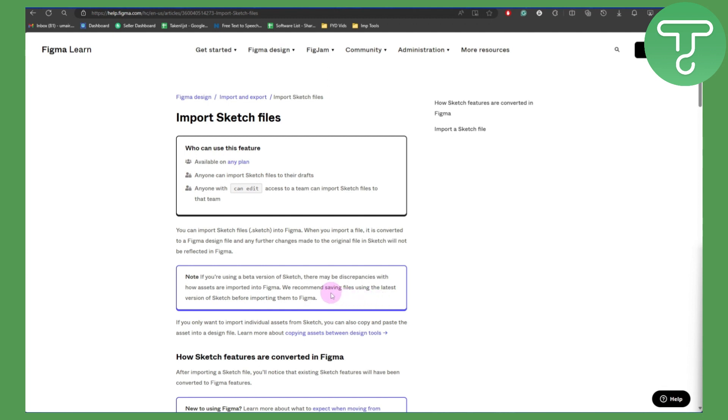If you only want to import individual assets from Sketch, you can also copy and paste the asset into a design file, and that can be brought to Figma.